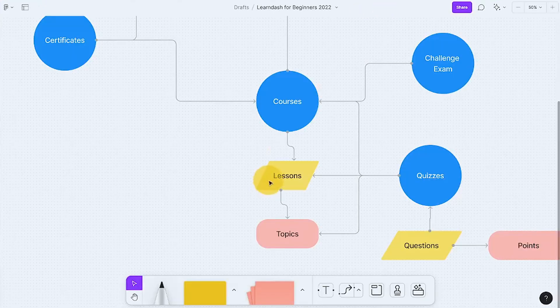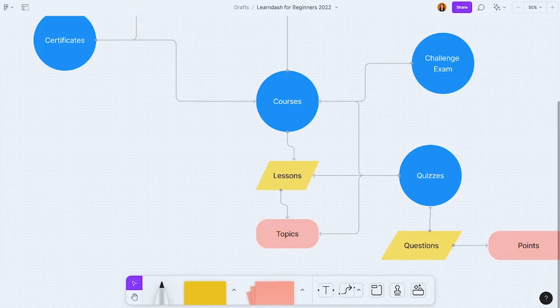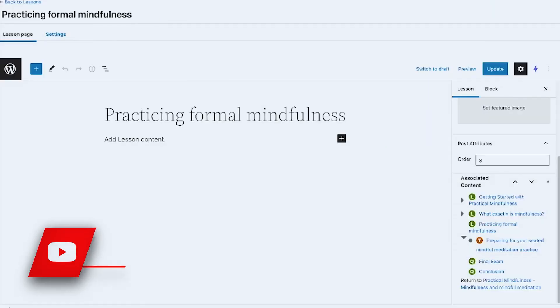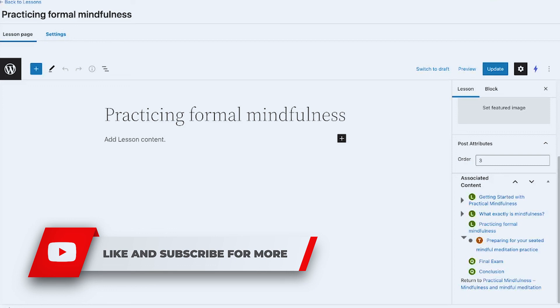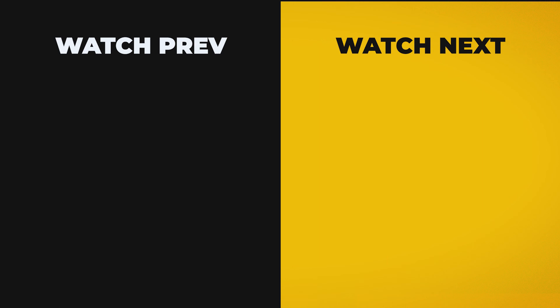That's it for LearnDash lessons. Remember, your lesson must be part of a course. Your courses have lessons, and your lessons can have topics — though topics are not required; it depends on how you organize your content hierarchy. In the next video we'll check out LearnDash topics. If you have questions, comment below and I'll do my best to answer. Thanks for watching, see you in the next one!